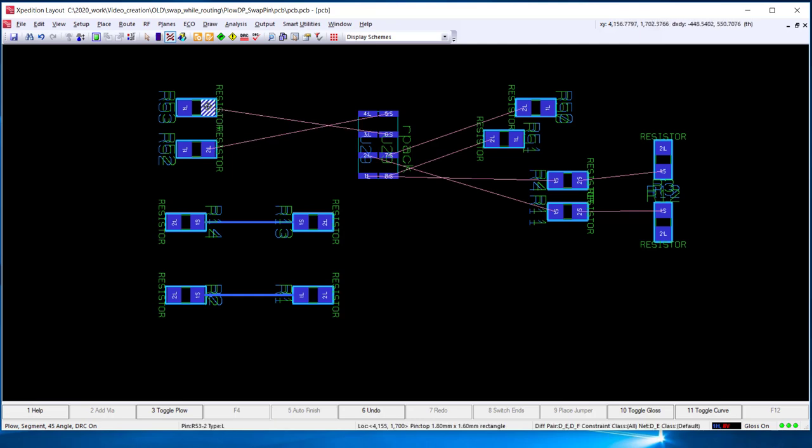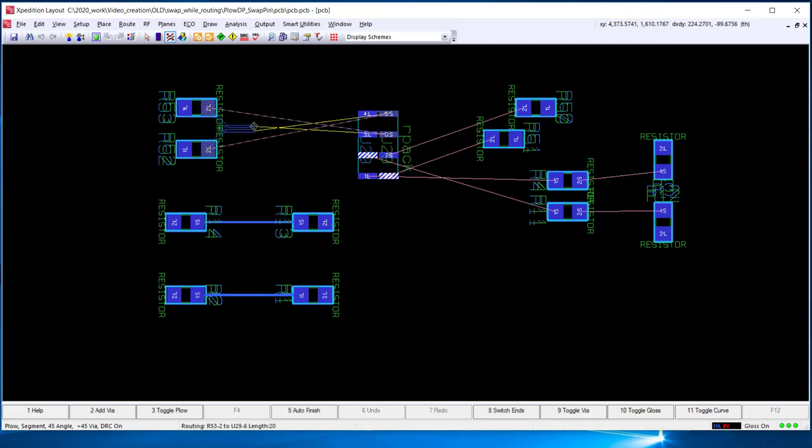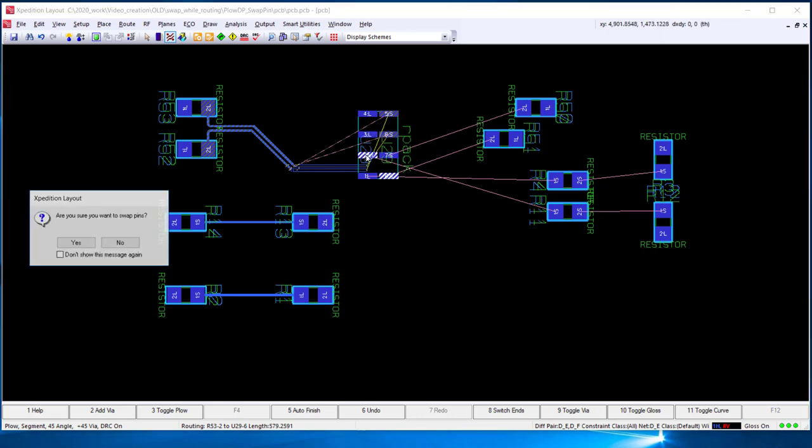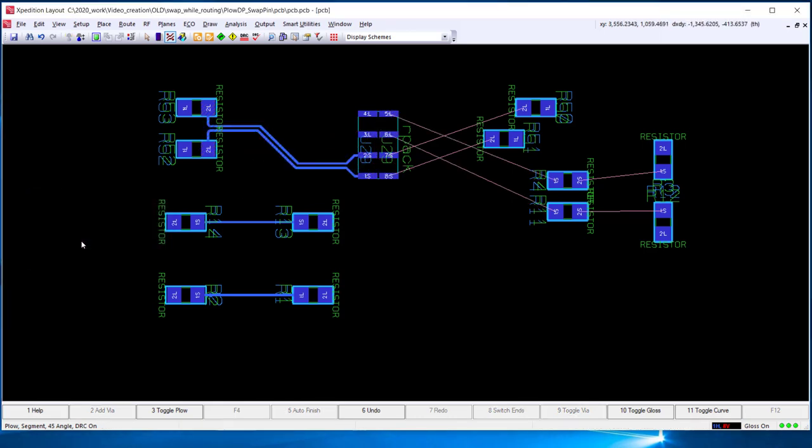With a differential pair, it works the same way. You route the pair. When you get to the connection to the highlighted swap pin, you select the swap pin and select yes, and it is routed.